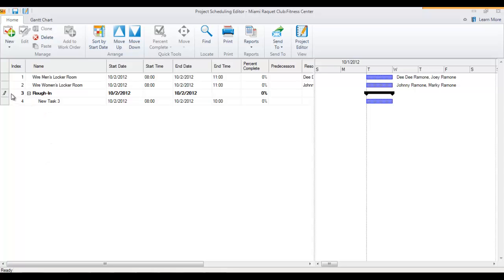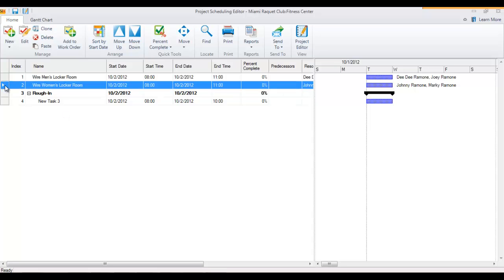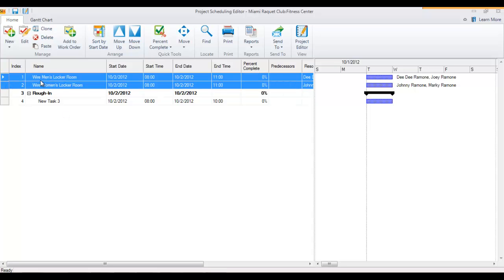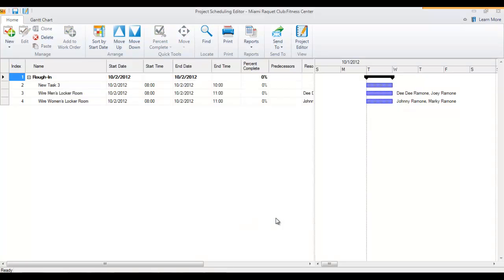Another way that you can add a work order to a job is to select tasks here like these two and choose add to work order. There's already a work order on the page, so I'm just going to select it and now these two have been added.